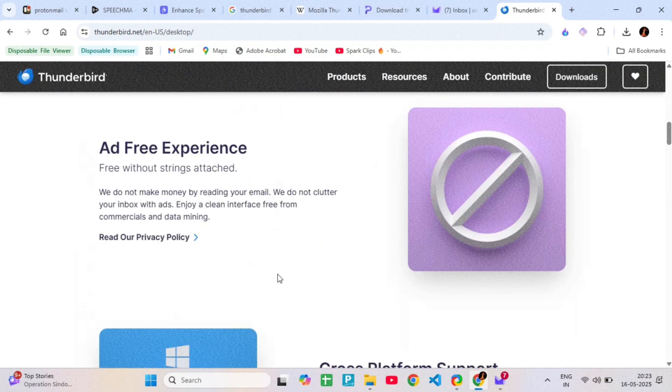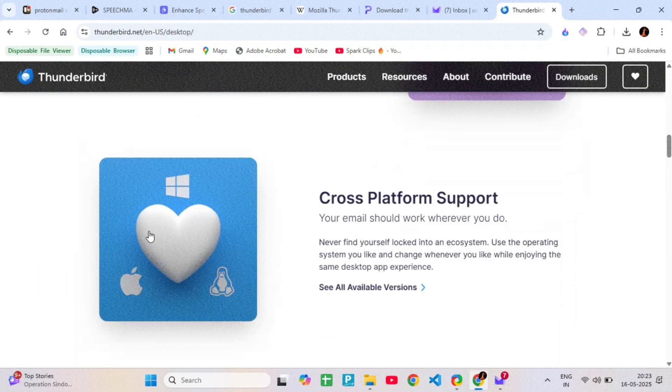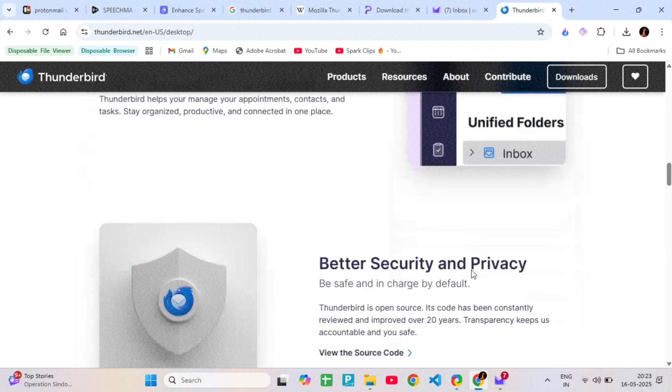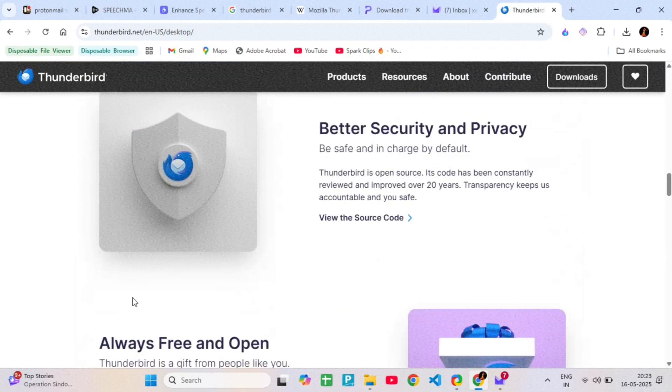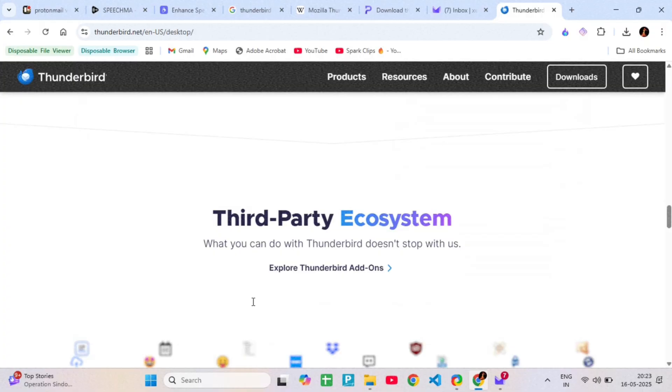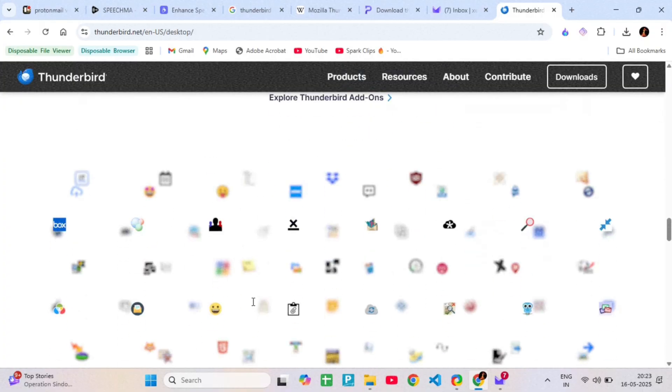You can add plugins, manage multiple inboxes, and even set up PGP encryption for secure emails, but it's not automatic. You have to configure it yourself.